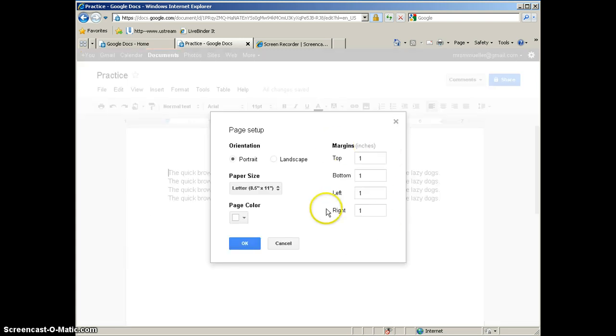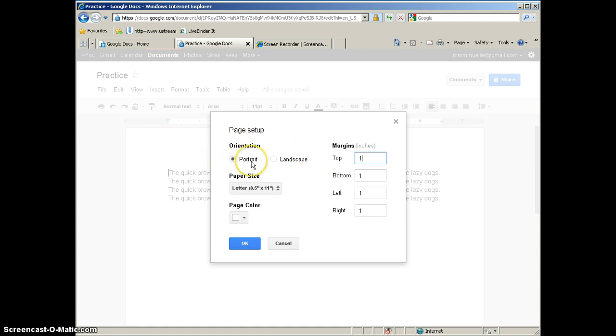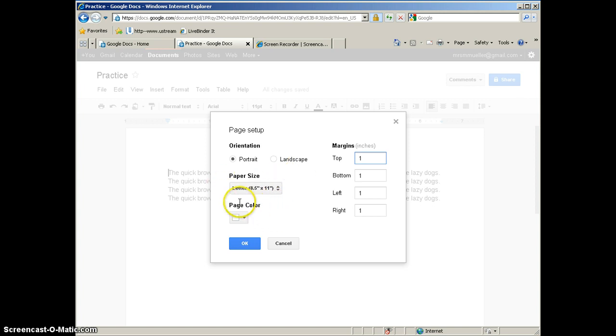Right here are your margins. They are displayed in inches, so if you wanted a two inch top margin, you could type a two in there and that would change the top margin to two inches. You will also notice here under page setup is where you can change the orientation. By default it will be portrait. If you would prefer a landscape orientation, you could change that. If you're working with a different paper size, you can change that here, and your page color is also here. But if you want to change the margins of your document, you need to go to file and page setup.